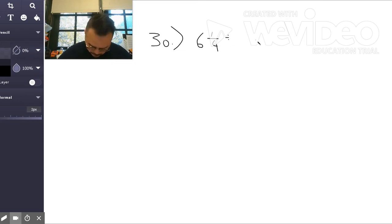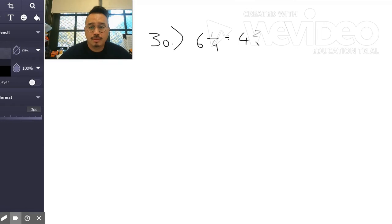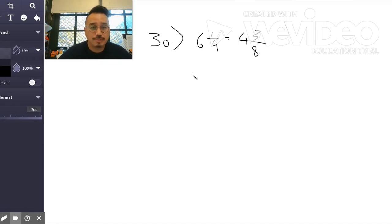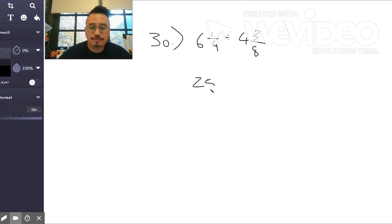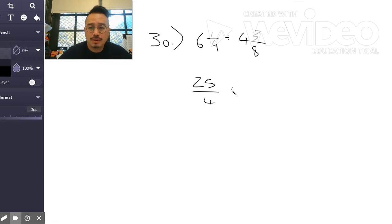Divided by 4 and 3 eighths. So convert into improper fractions first. So 4 times 6 is 24, plus 1 is 25 over 4, divided by 8 times 4 is 32, plus 3 is 35 over 8.